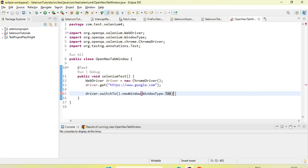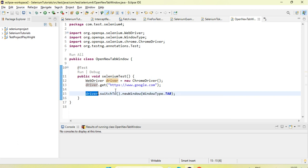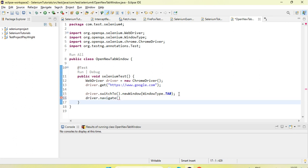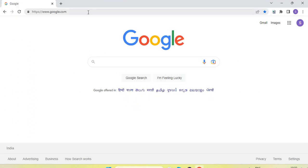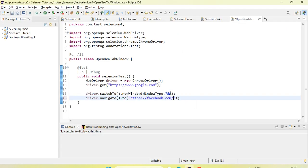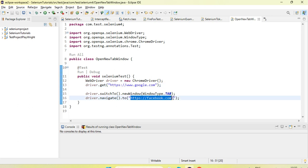If you want to use a tab, just select the tab. What will happen is it will open the new tab and switch the driver control onto the new tab. Now if I use driver.navigate to and add a facebook.com URL, in the first main window it will navigate to google.com and in the new tab it will navigate to facebook.com. Let's run the test.